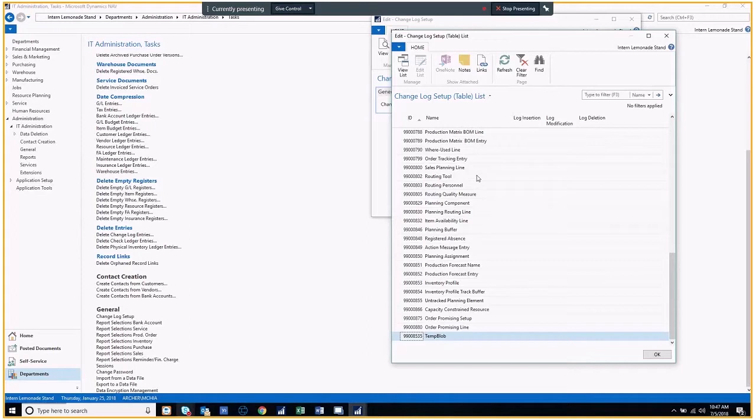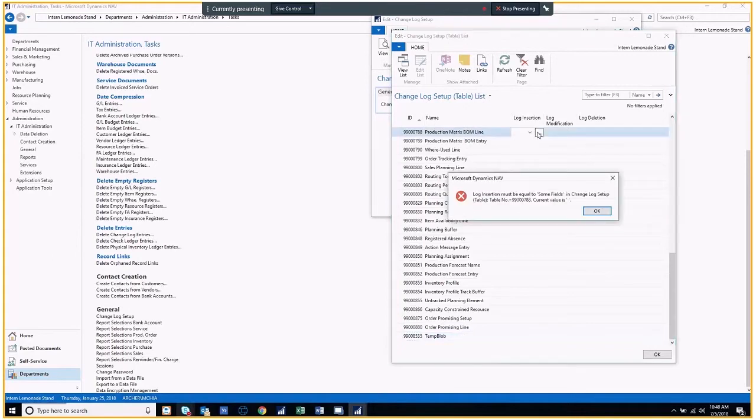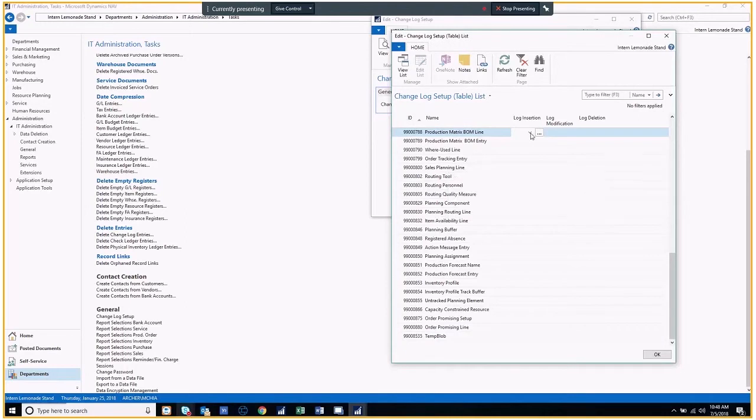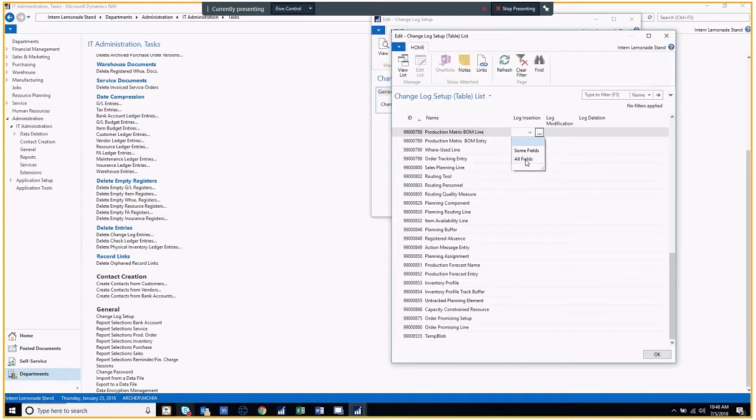Select the appropriate fields, whether it's an insert, modify, or delete. Please note that if you select all fields under the dropdown options, a log entry will be created whenever any data element in a table changes. If you select some fields, a log entry will be created whenever any data element in that table field changes.